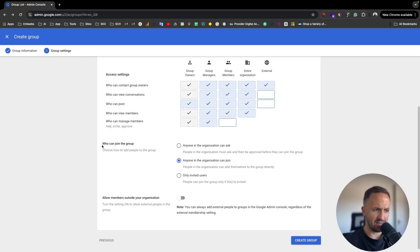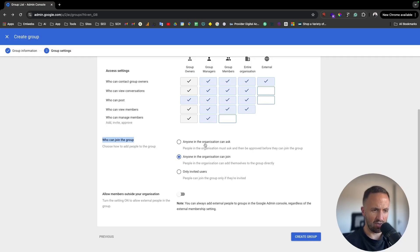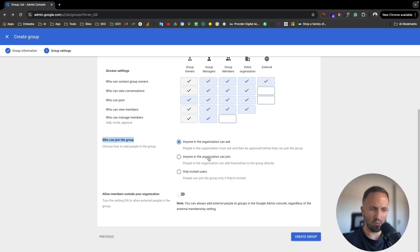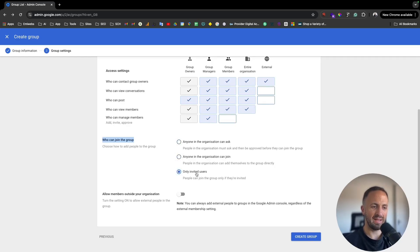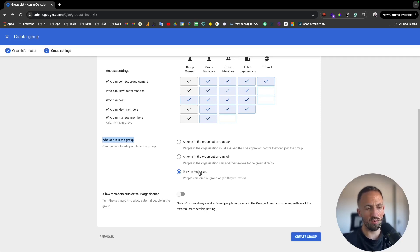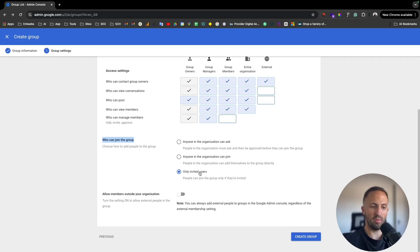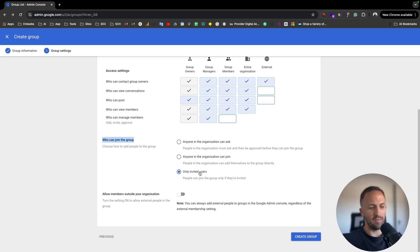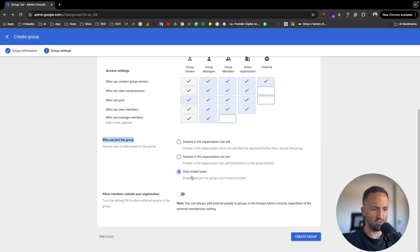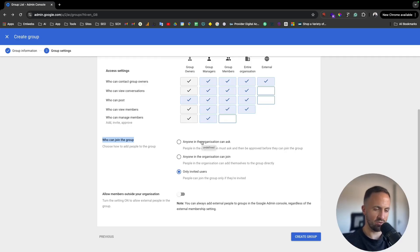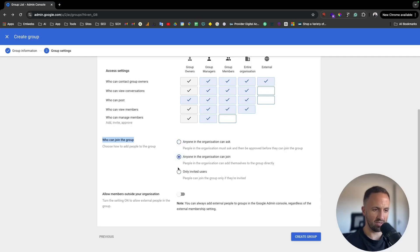And next, here you see who can join to the group. Anyone in the organization can ask to join the group, anyone in the organization can join, or only invited users. So if you're the owner or any of the owners, the only way to access that group will be only invited. They only will be able to invite those people. So if you want to use this option, it will be here. If not, anyone in the organization can ask or can join, it will be this or this option.